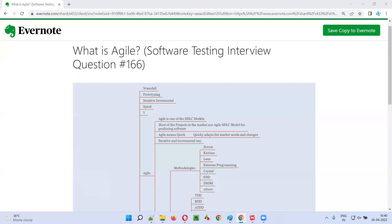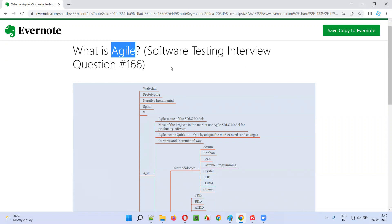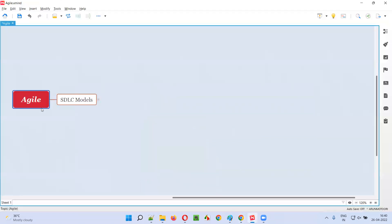Hello all, welcome to this session. In this session, I am going to answer software testing interview question 166 — that is, what is Agile?